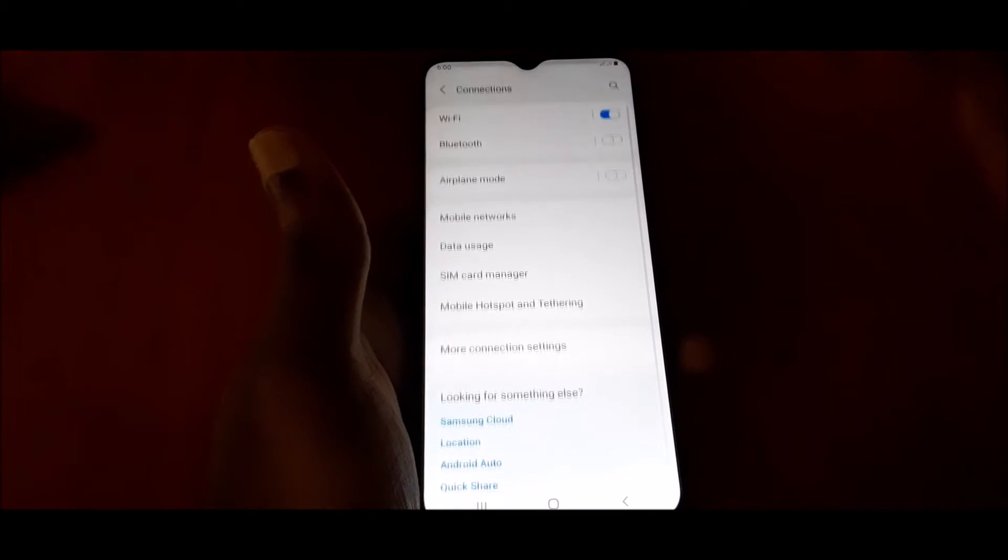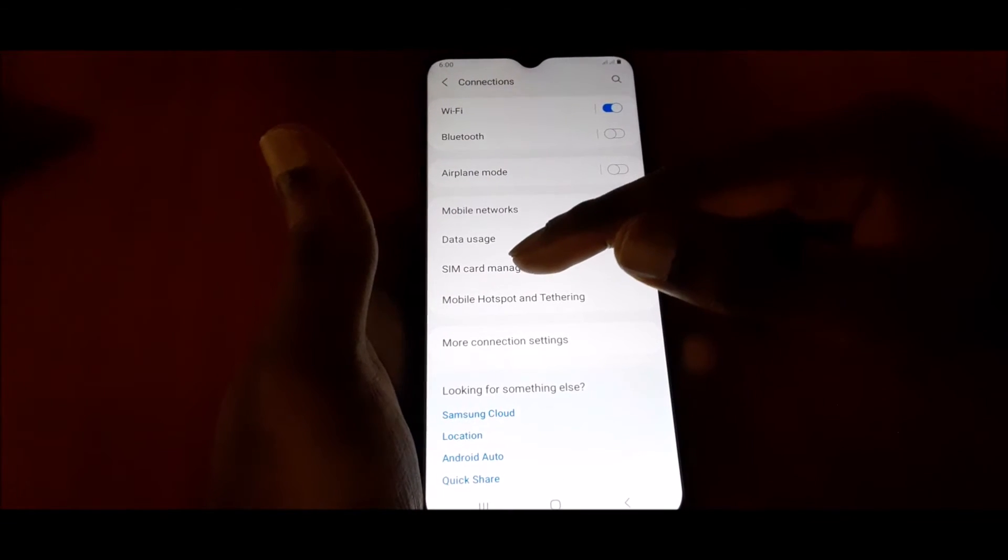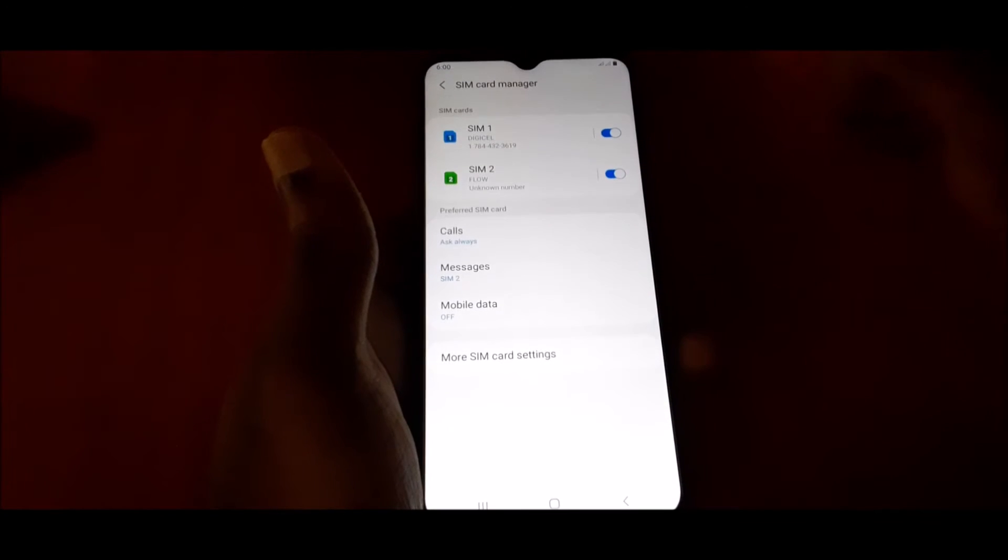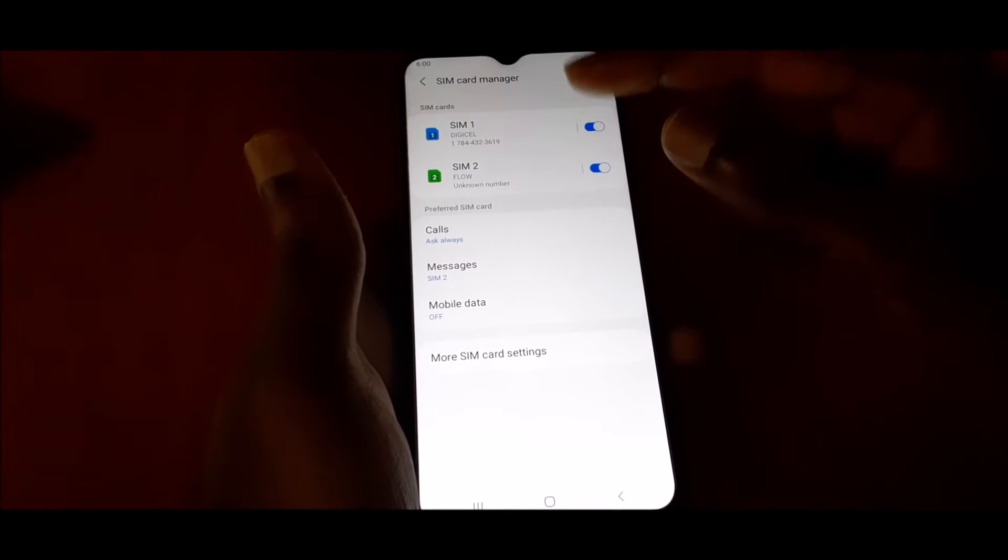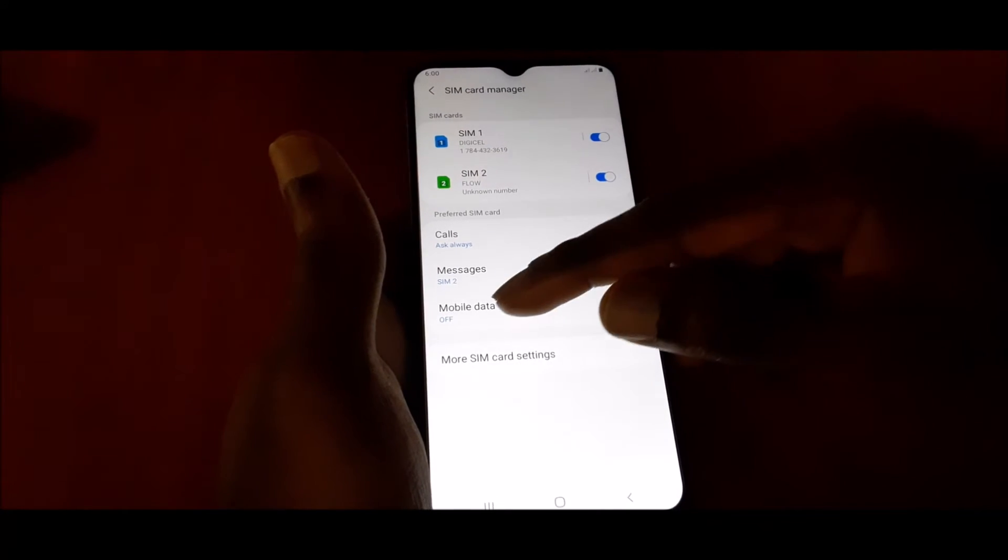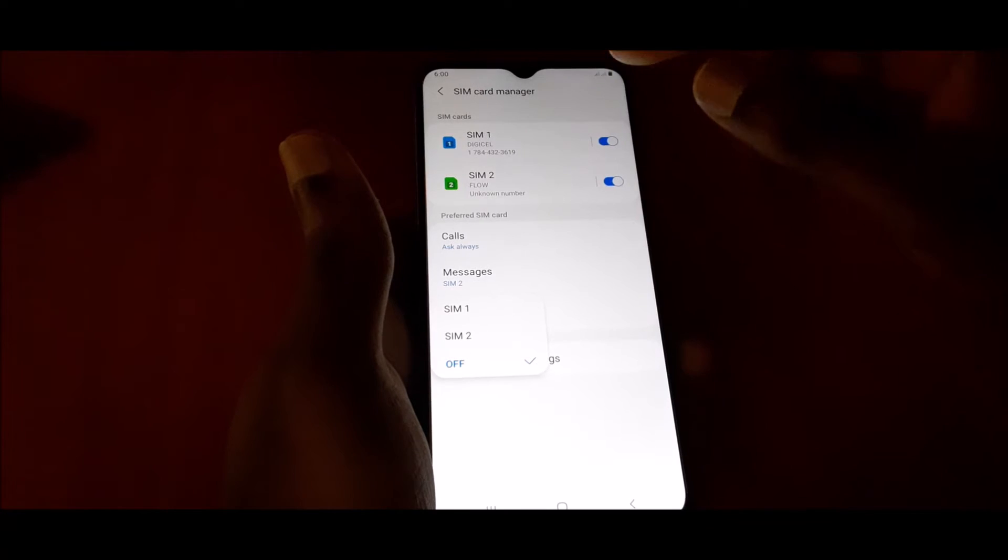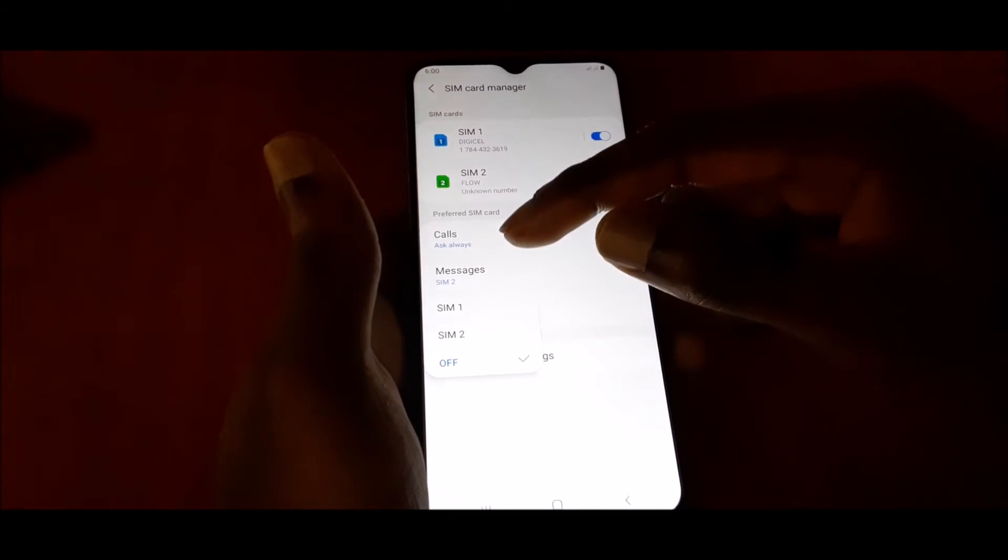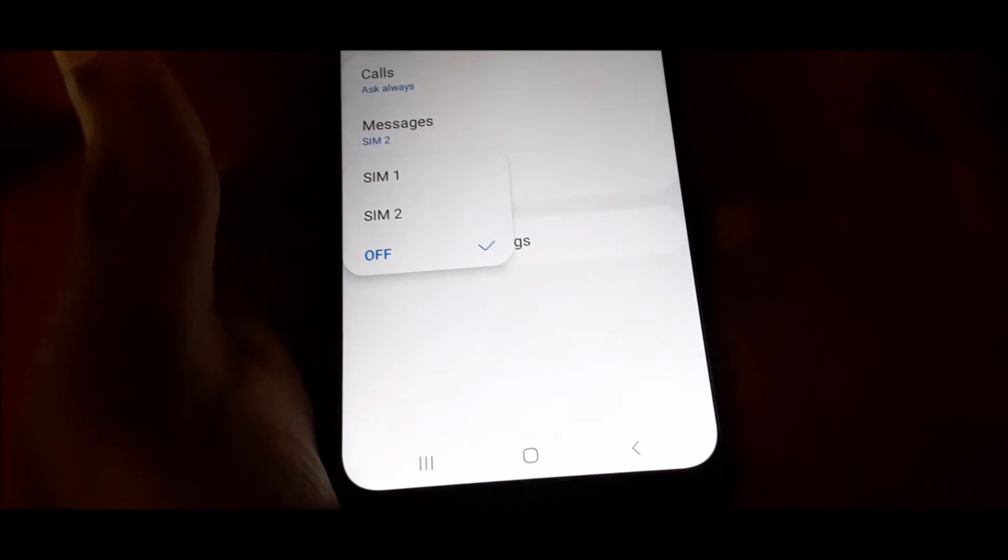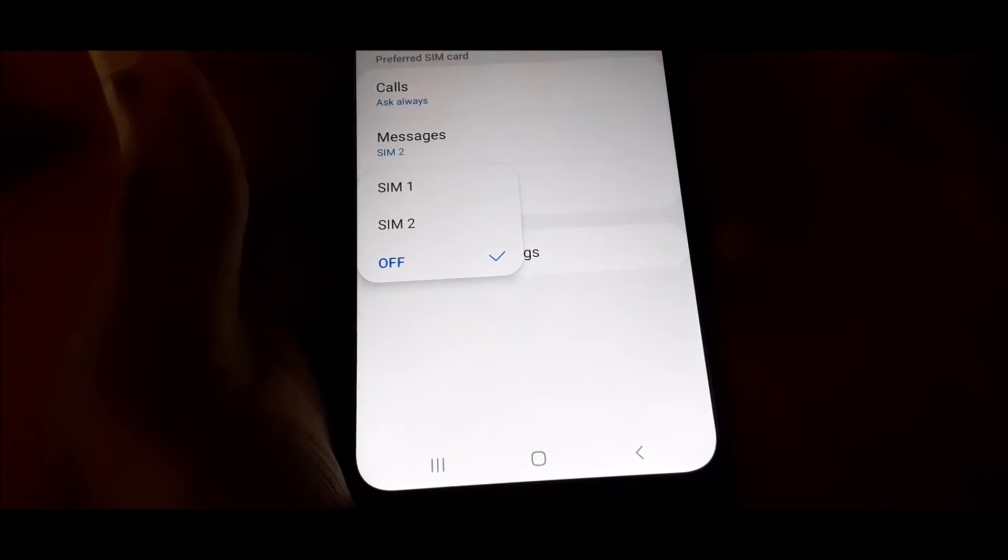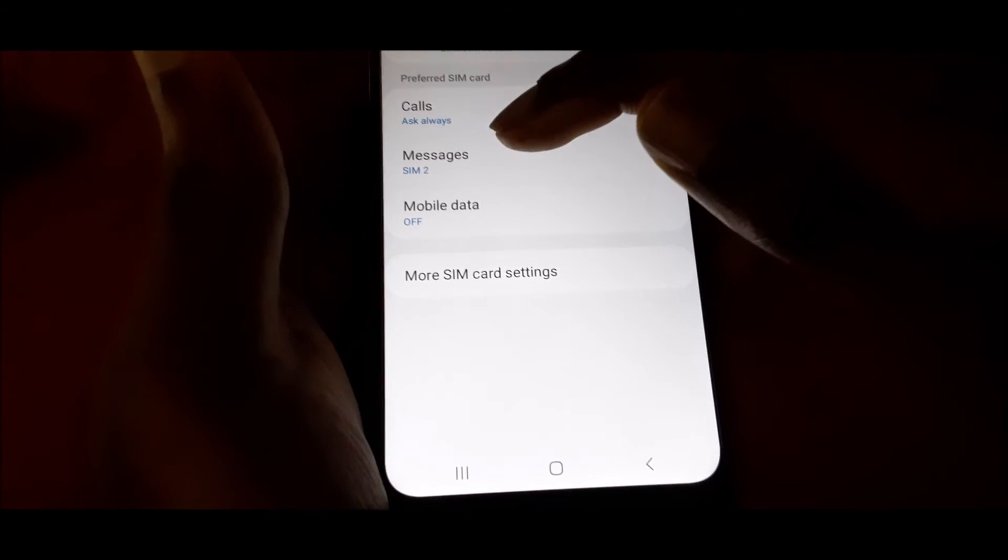So you go to Connections, here you go to SIM card manager. So if you have SIM 1 and SIM 2, you want to choose here which one of the SIMs you would like to use for data.